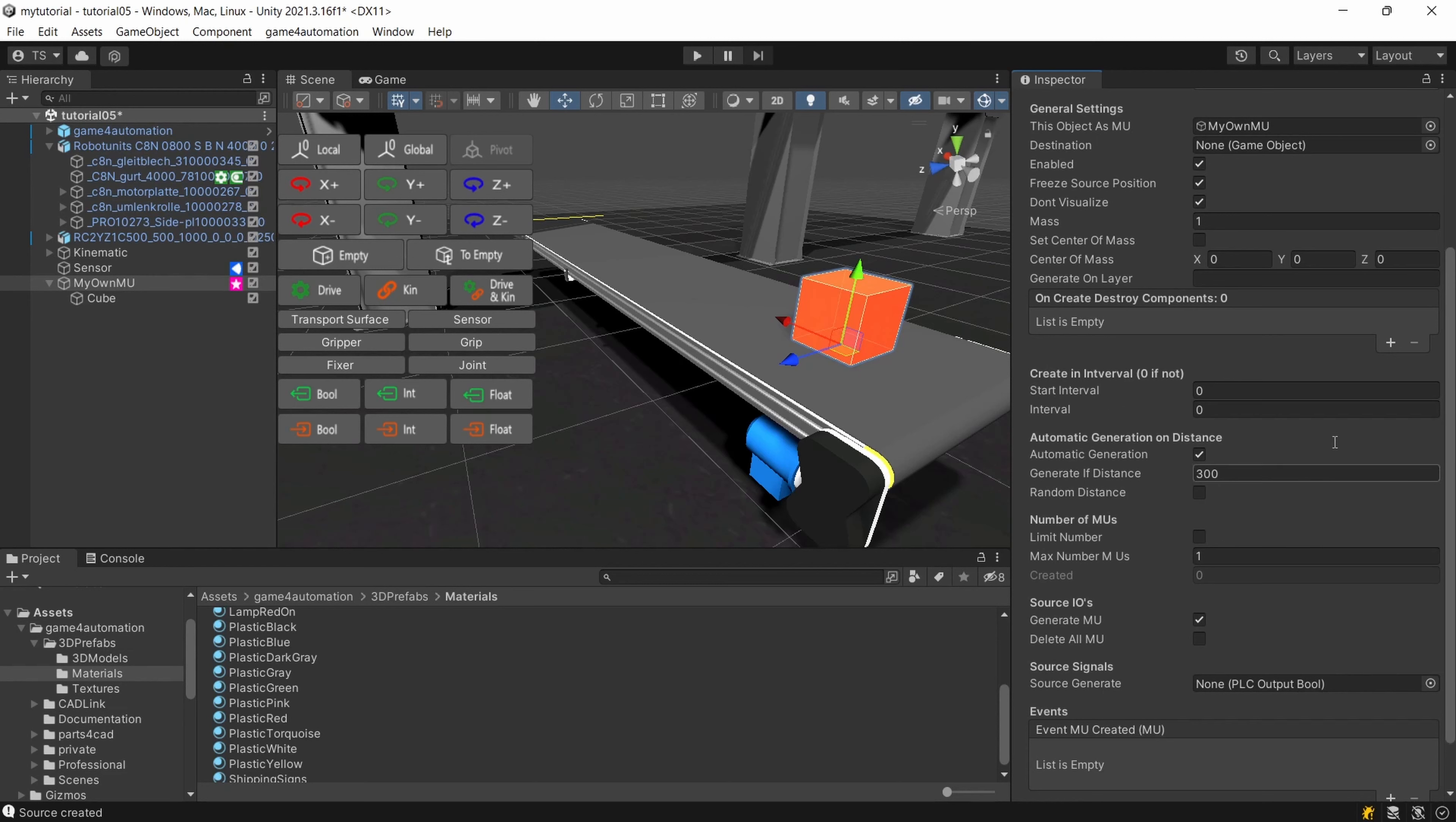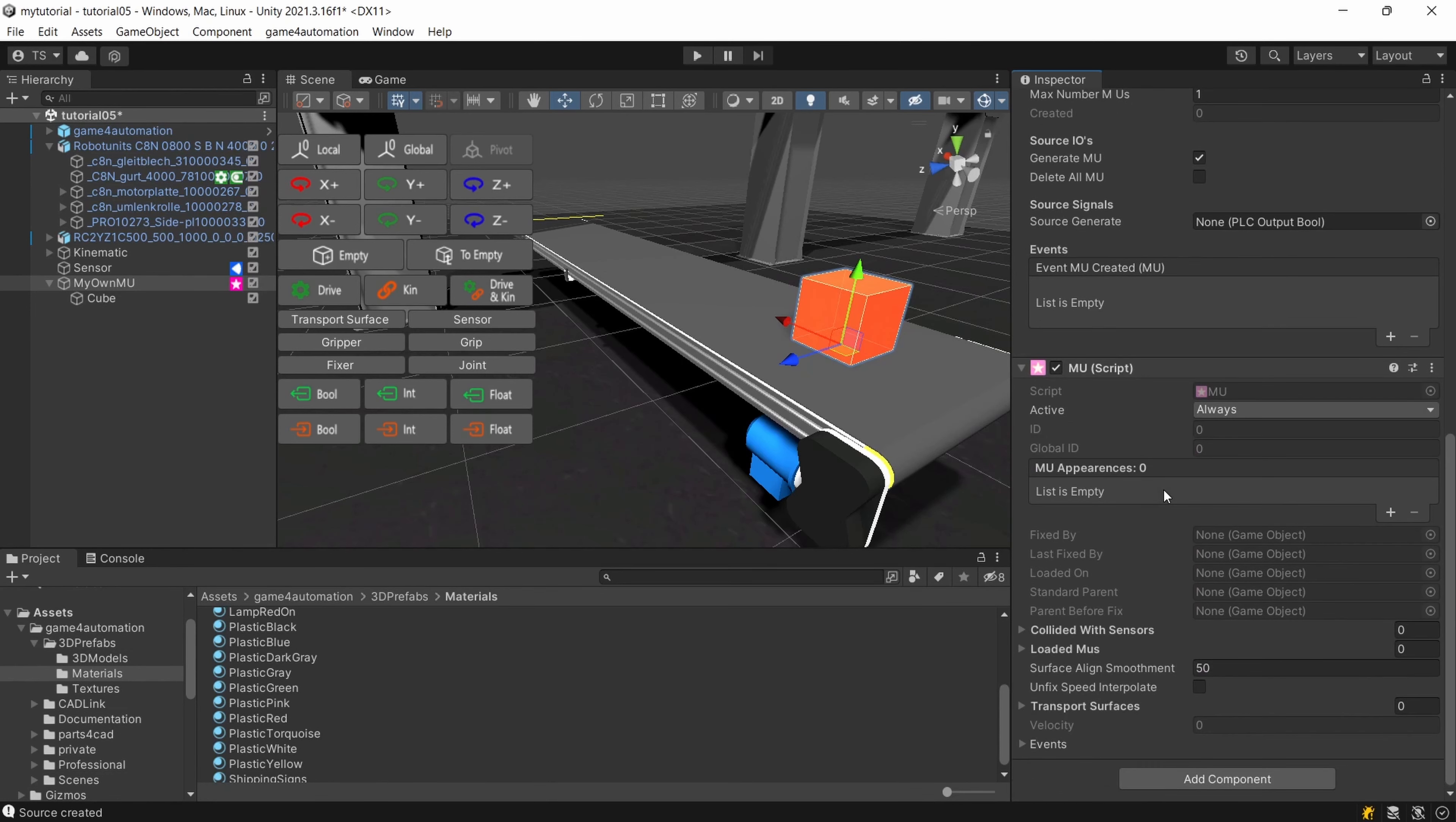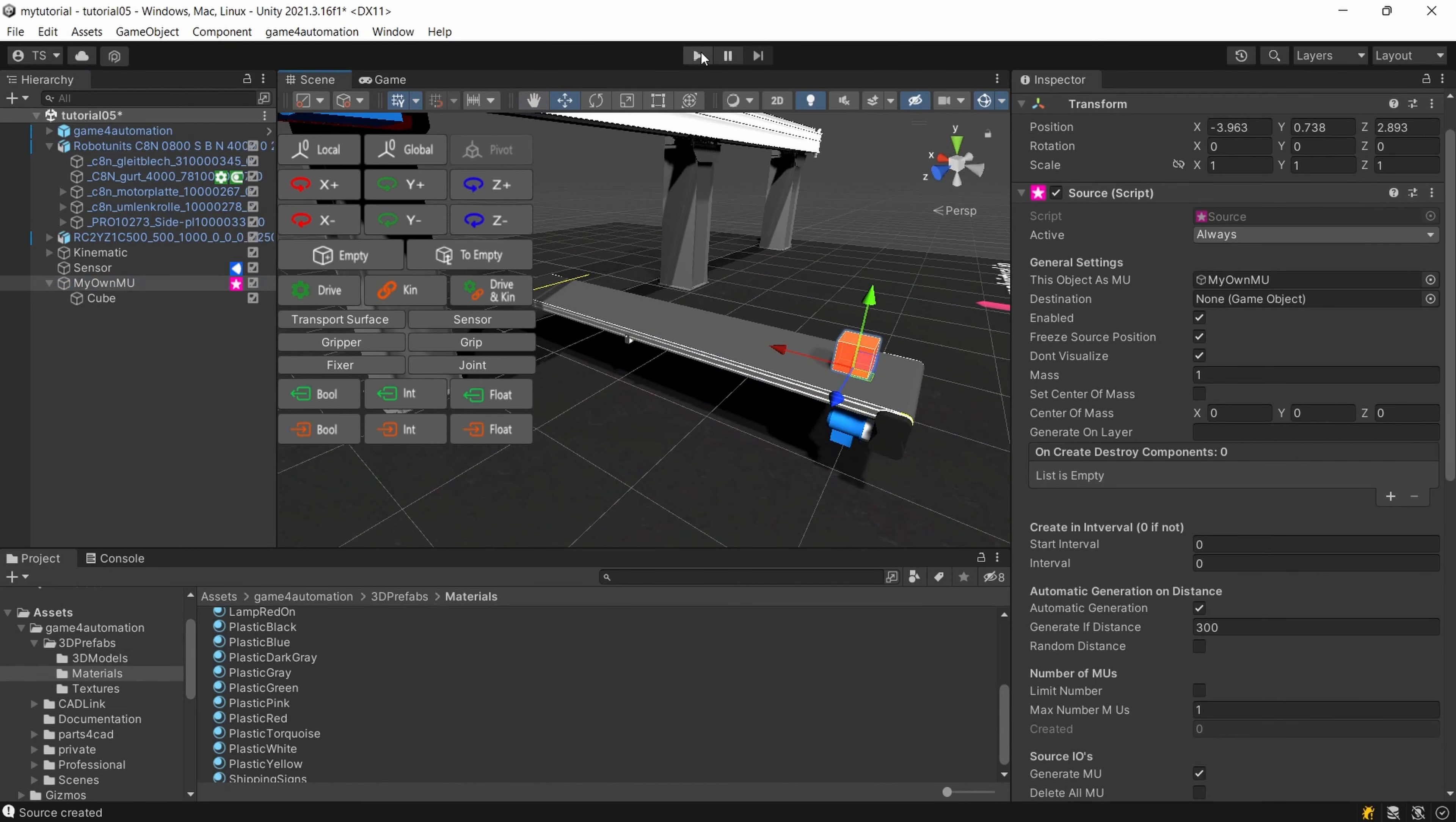The standard setting is that it's automatically generating new MUs as soon as the old one is in a distance of 300 millimeters and each component I'm generating needs to have the MU script attached to it. So everything which is generated by sources and moving through the scene should have or must have the MU script attached. That's it I've got my MU and I should now be able to start my simulation.